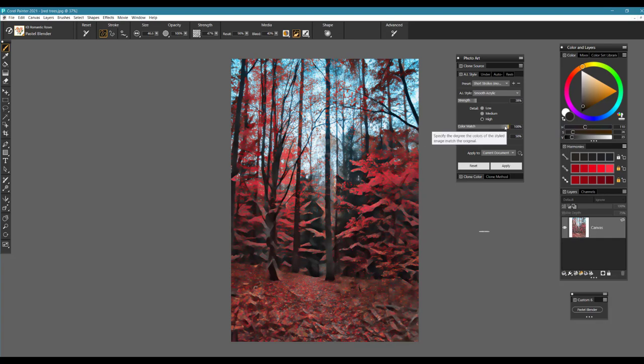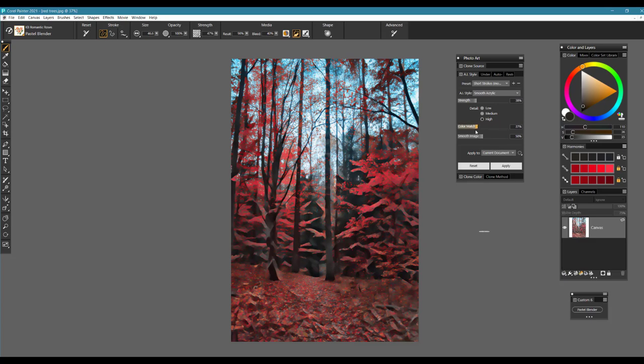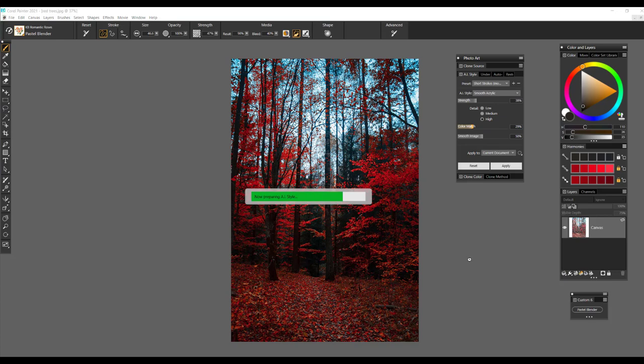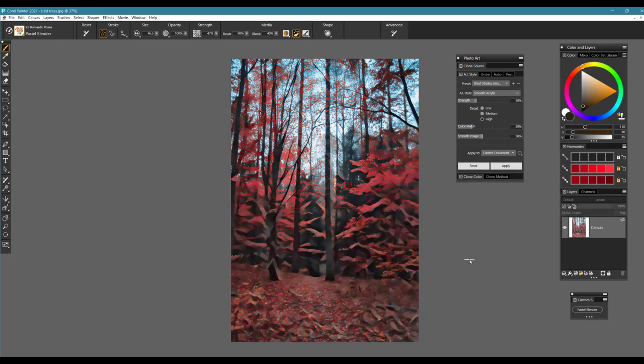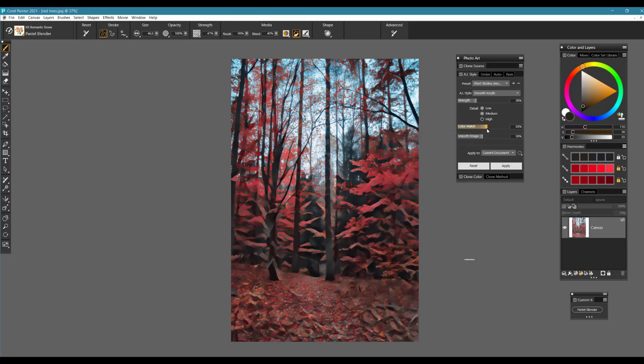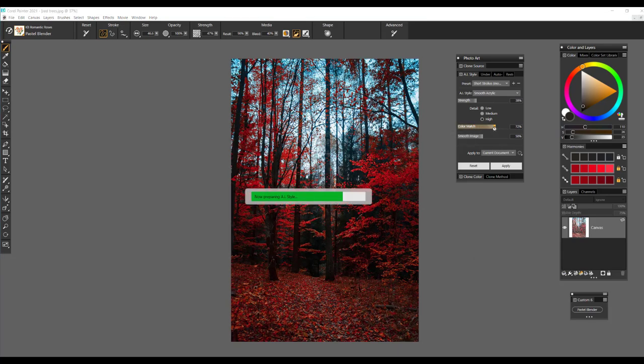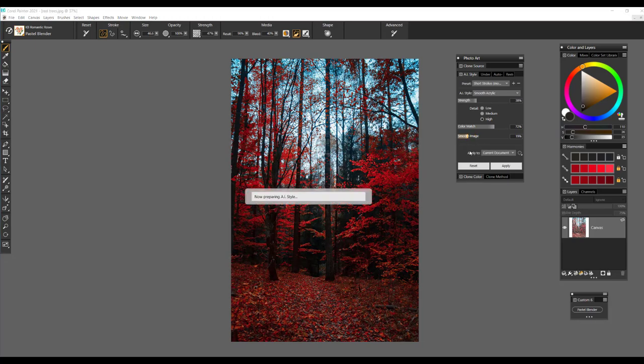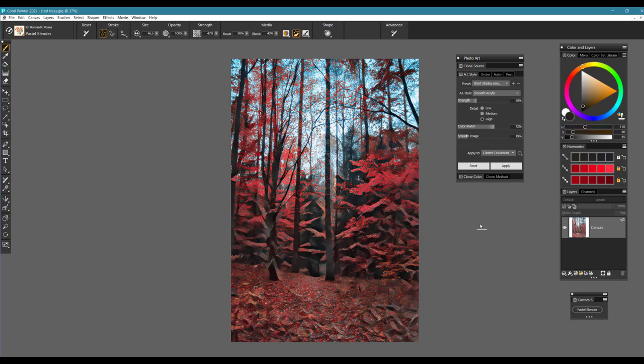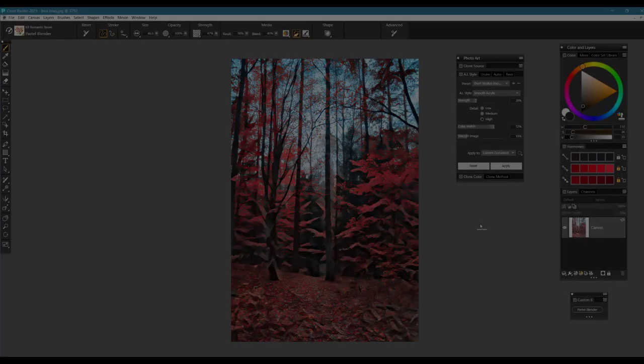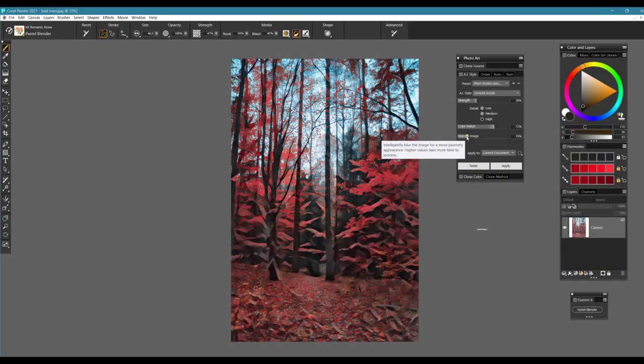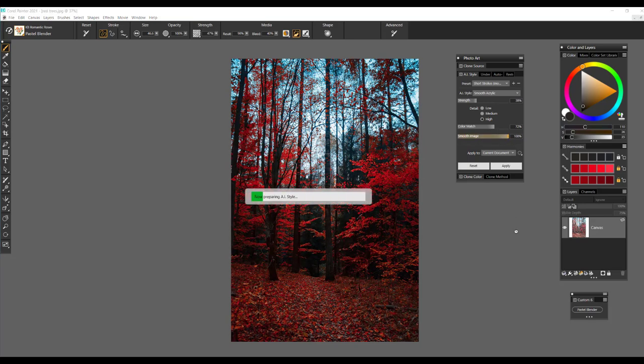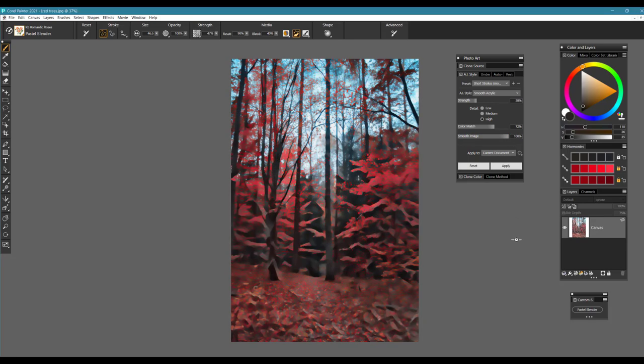Color match means that we're going to specify the degree of color that is styled into the image. At 100%, I'm going to pick up more of the natural color of the photograph. If I bring it down, you'll notice that it becomes a little more subdued. Smoothing the image means that we're just going to watch those edges, making sure that we give the image a more painterly appearance. As we bring the smooth image up to 100%, you can see that we start to get these really nice shapes forming.